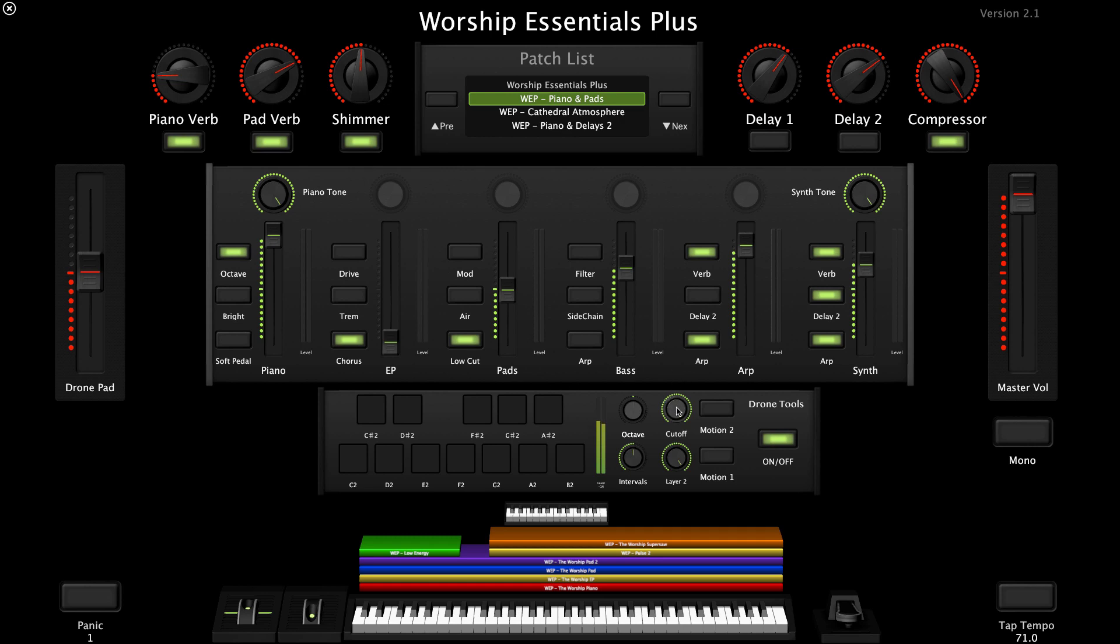The cutoff is a low-pass filter that rolls off the high end so you can really dial in the tone of the drone pad. Layer 2 is an additional shimmer layer that you can bring in to really shape the overall texture of the sound. In fact, you can really hear the difference when I pull it down and out.